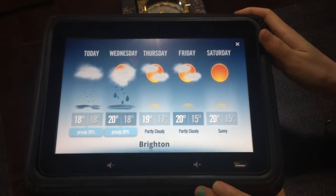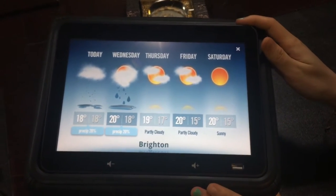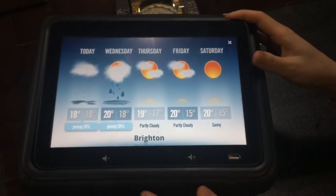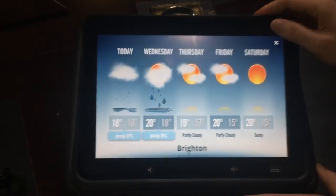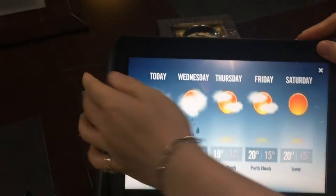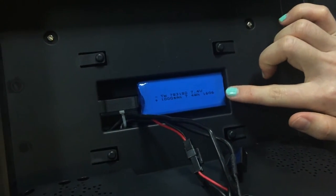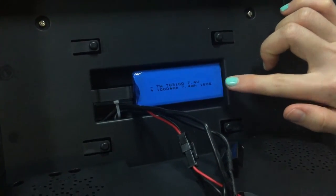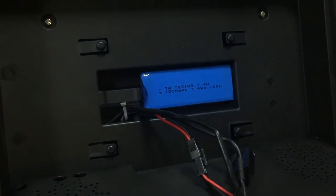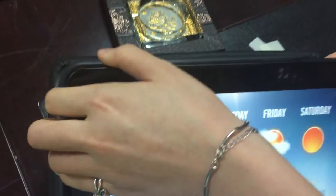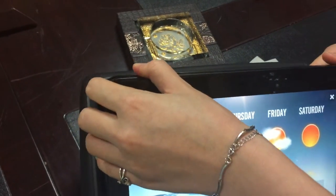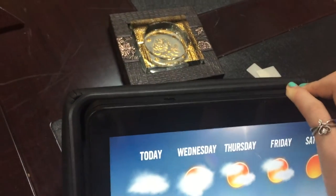So let's look at the back of the panel. Here, this is the battery.